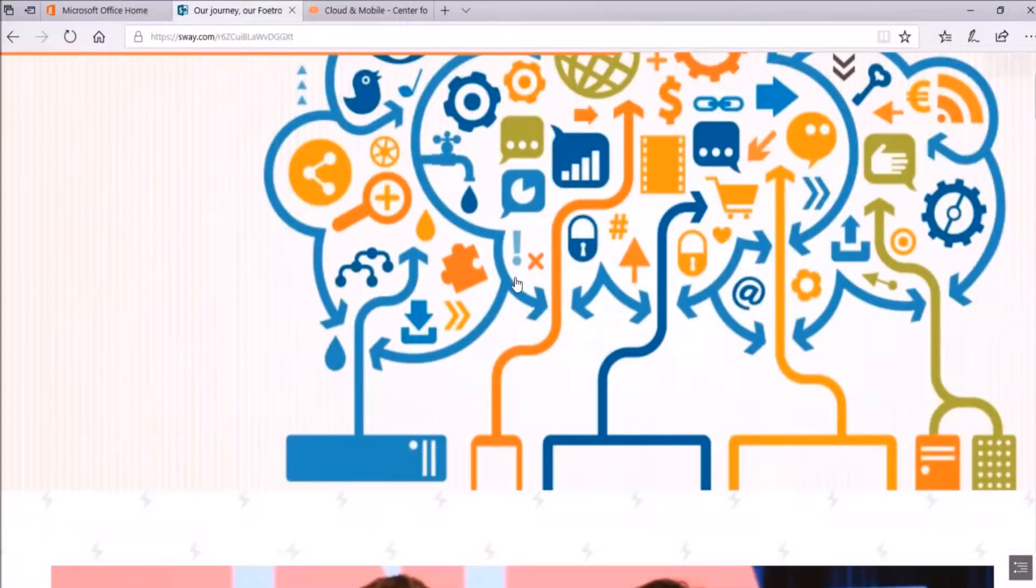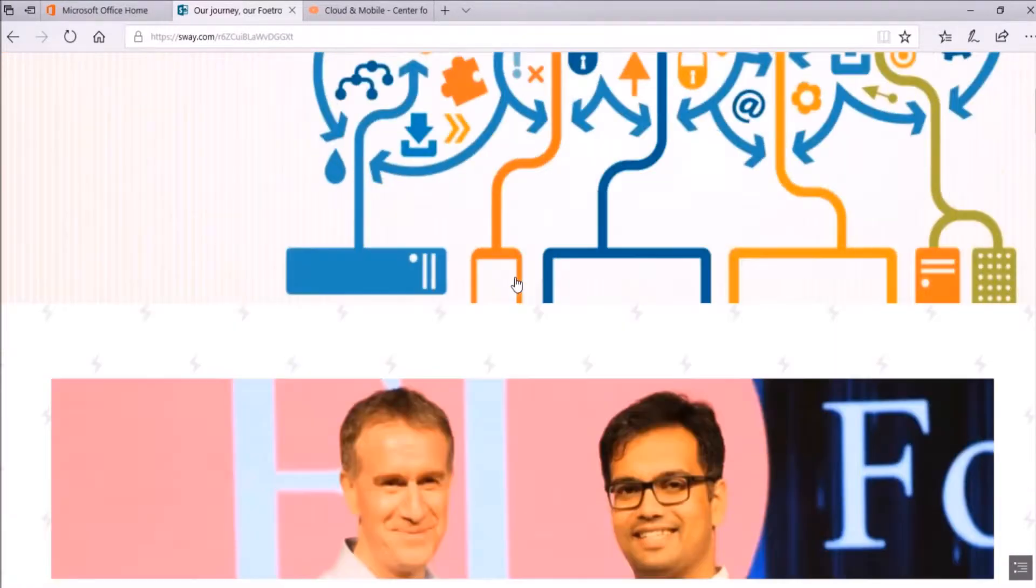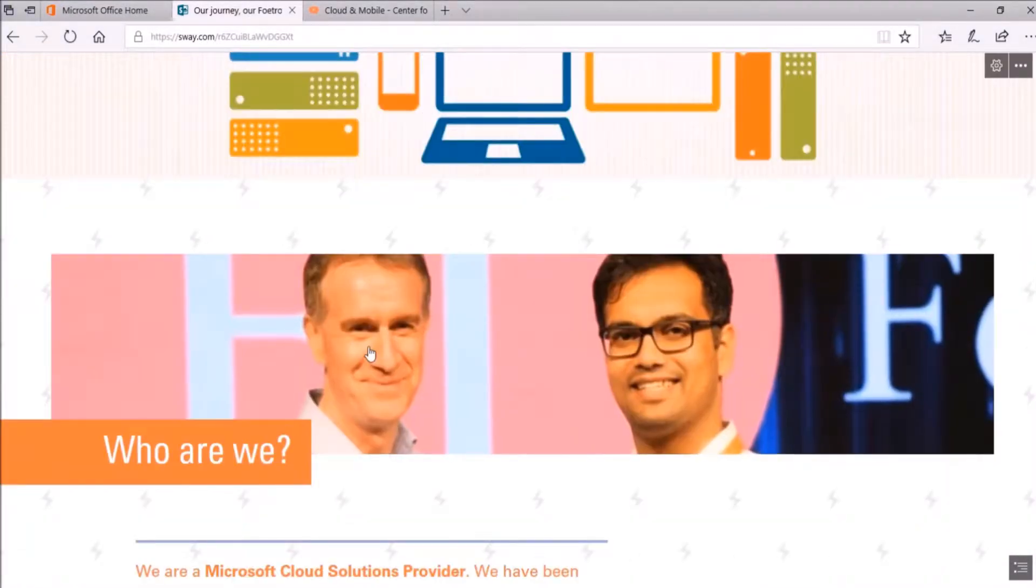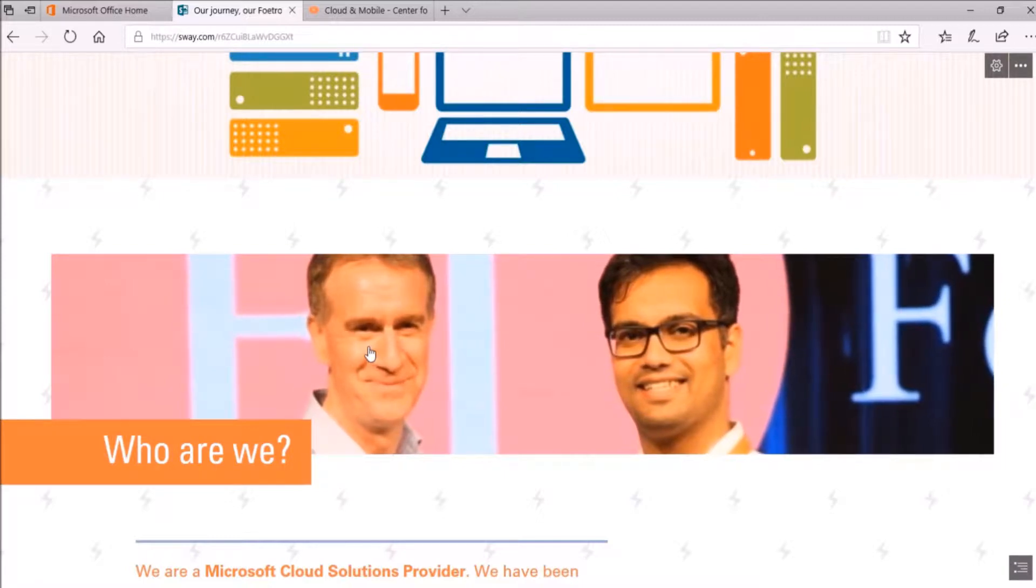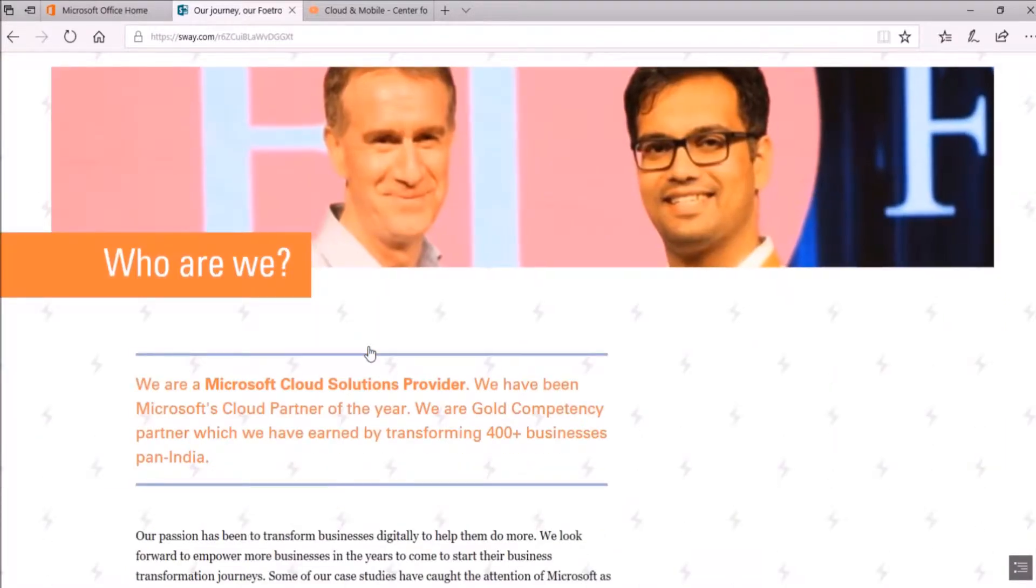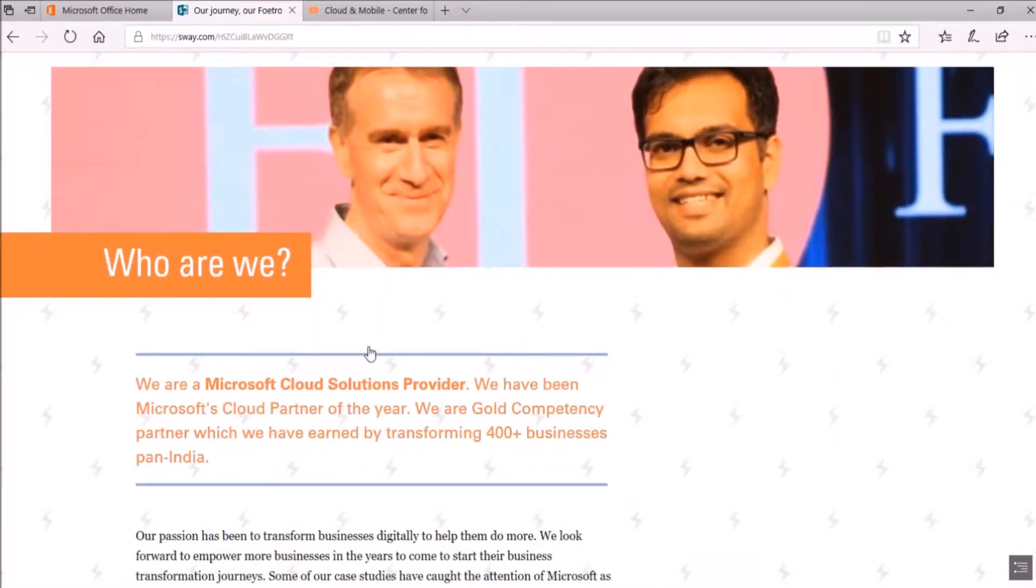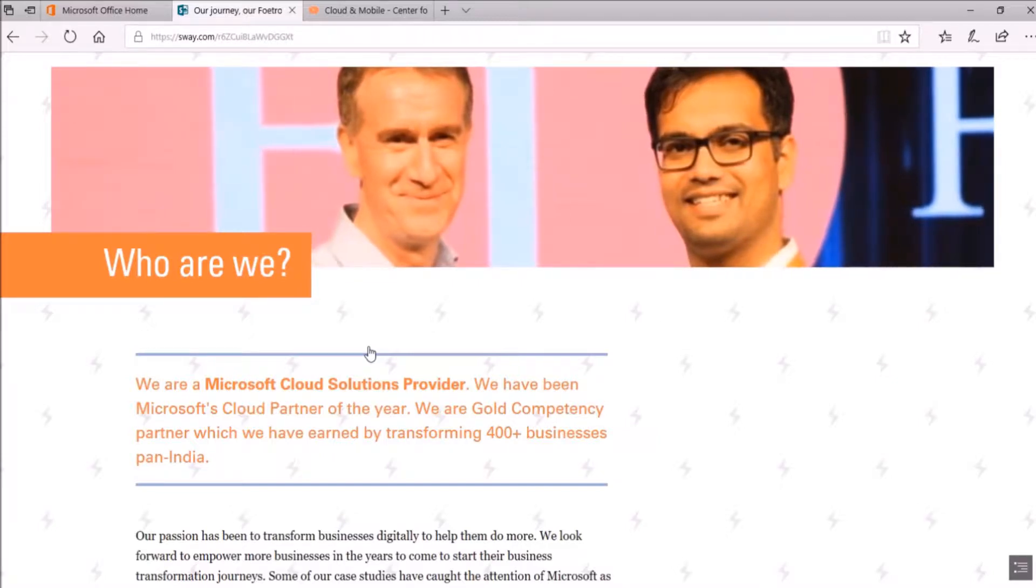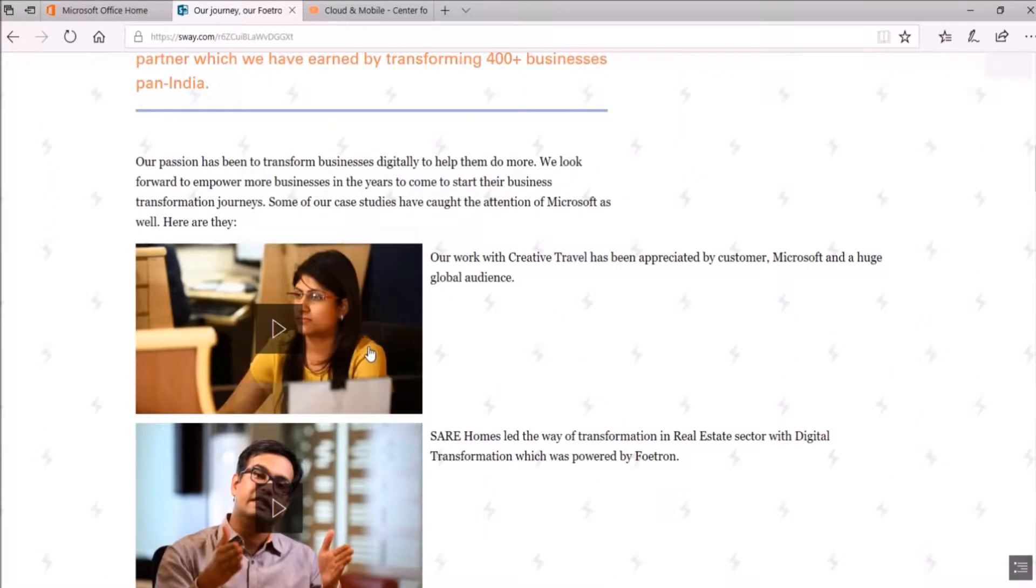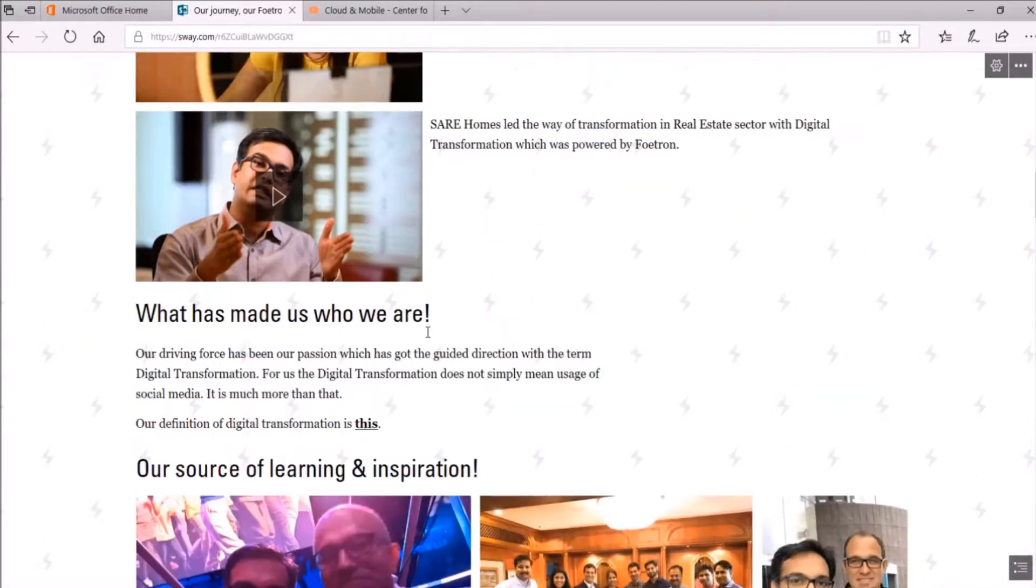Sway is a tool introduced by Microsoft as part of Microsoft Office 365 subscription. It enables you to create and share reports, presentations, personal stories, and a lot more things using interactive content. You can readily share it with your colleagues, clients, or friends by simply sharing the Sway URL.